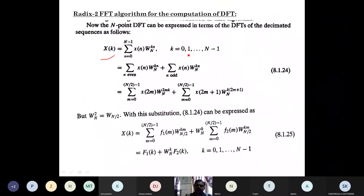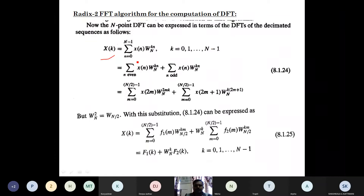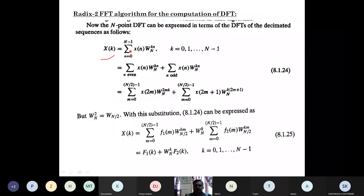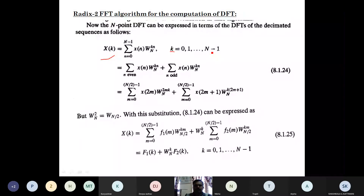The N-point DFT can be expressed in terms of DFTs of decimated sequences — decimated meaning split sequences. The DFT of x(n) is given by X(k), which equals the summation from n=0 to N-1 of x(n) times W_N to the power k, where k ranges from 0 to N-1. Then, going for decimation with respect to the sequences, we split into even and odd category sequences.